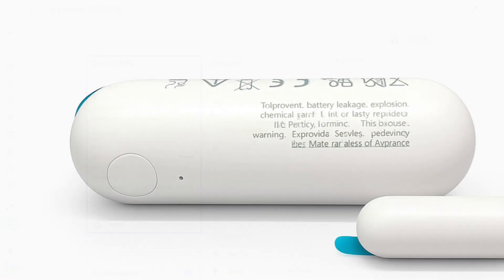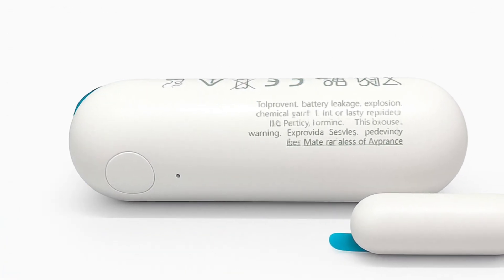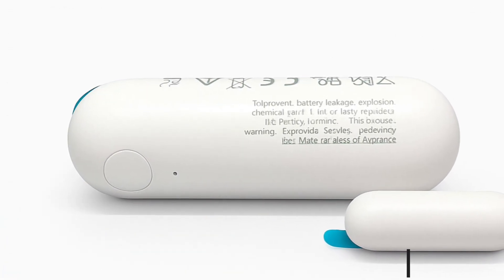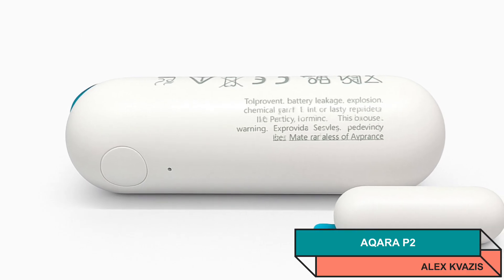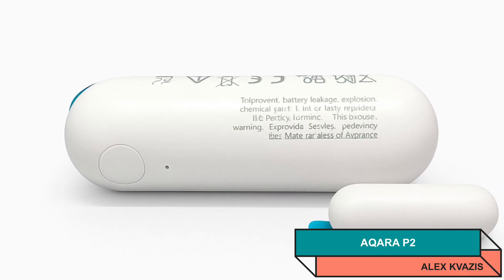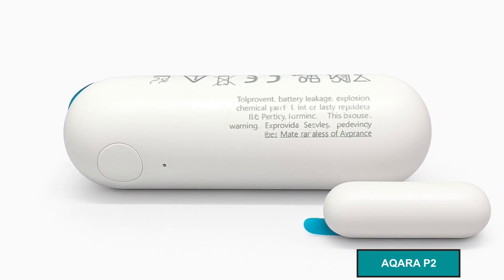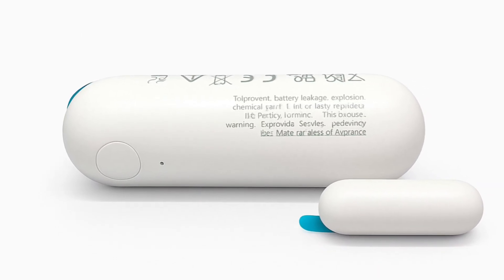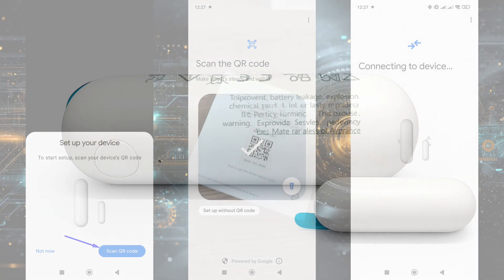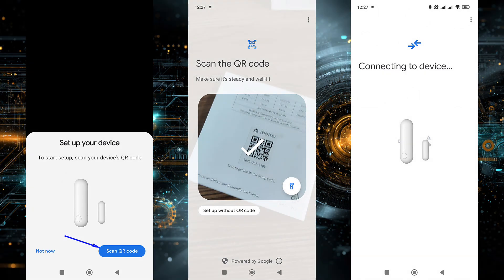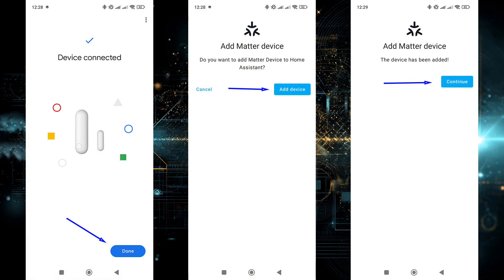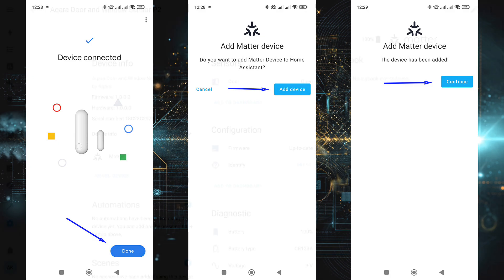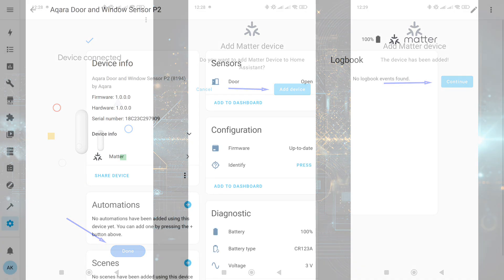The second Thread device I'll try connecting, the Acura P2 door sensor. A detailed review is also available via the link in the description. The connection process is similar. Put the device into pairing mode. The smartphone detects it via Bluetooth and prompts to scan the QR code. The only difference: the code is located in the manual, as the sensor is too small to print it directly. Go through all the steps. Preparing, transferring account data, connecting to the Thread network, then to the Matter server.